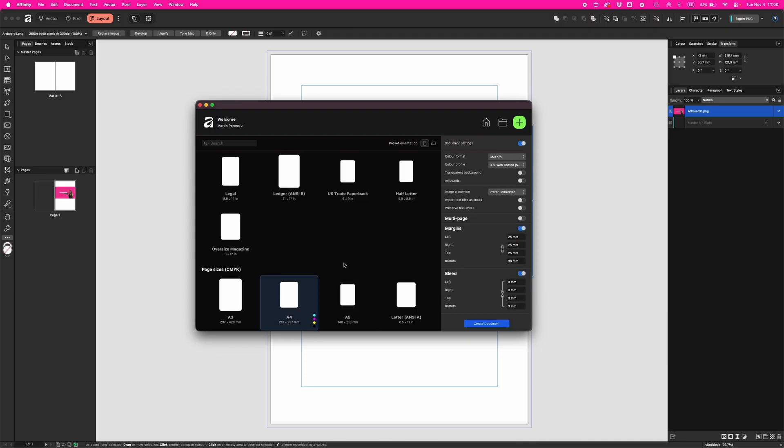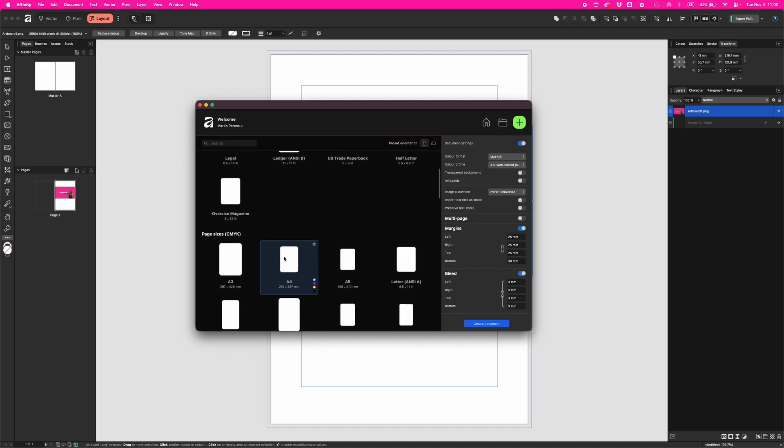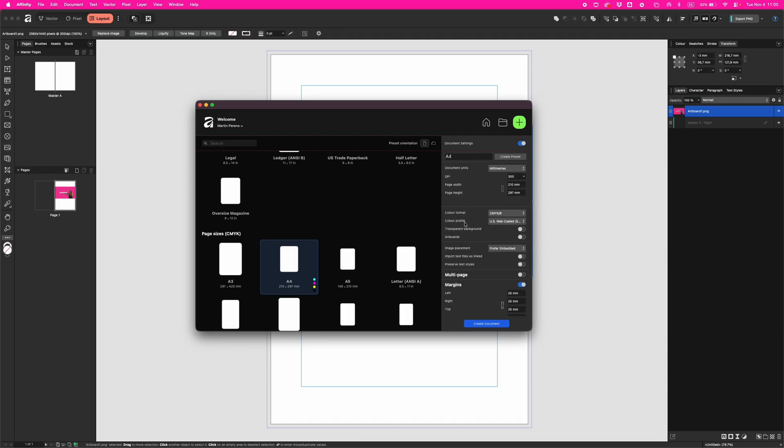On the right side, this is where you see your page sizes and units. Let's give it A4 right now. Choose document units - what your brain understands: millimeters if you're civilized, inches if you're American, and pixels only if you plan to cry later. DPI, let's keep it 300, that's good for print.